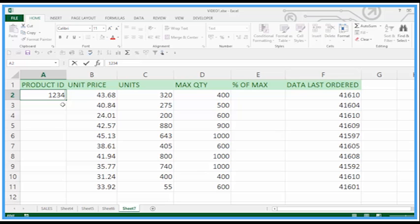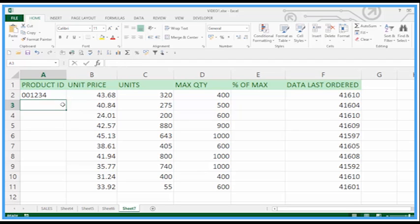We could do the Home key to move to the front of that data, the left-hand side of the data. 00 and Enter. So that's the format we wanted and it's text. It's left aligned. I'm going to drag that down to continue the sequence.